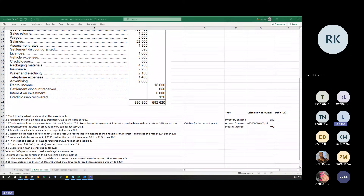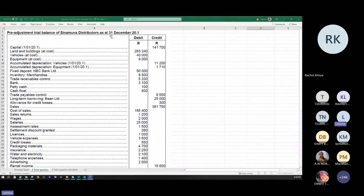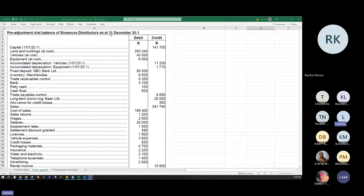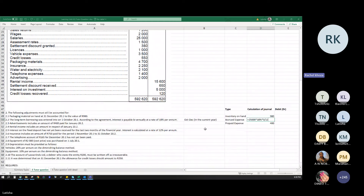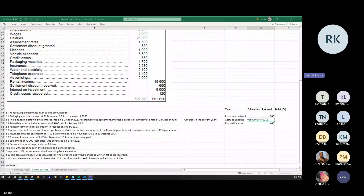Just to clarify the year end: the pre-adjustment trial balance is as at 31 December 20.1, so the financial year runs from January 20.1 to December 20.1.